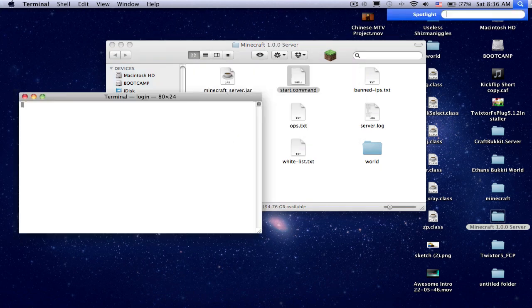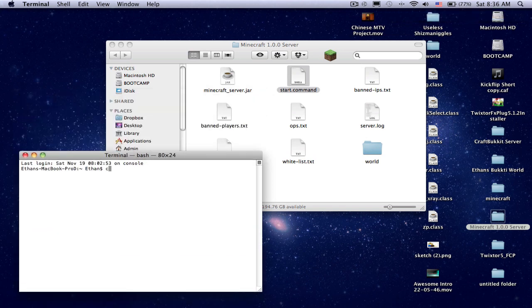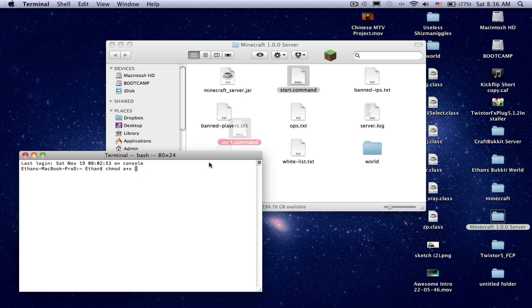So what you have to do is go to Terminal. You do chmod, space 8, plus X, and then drag the start.command here.